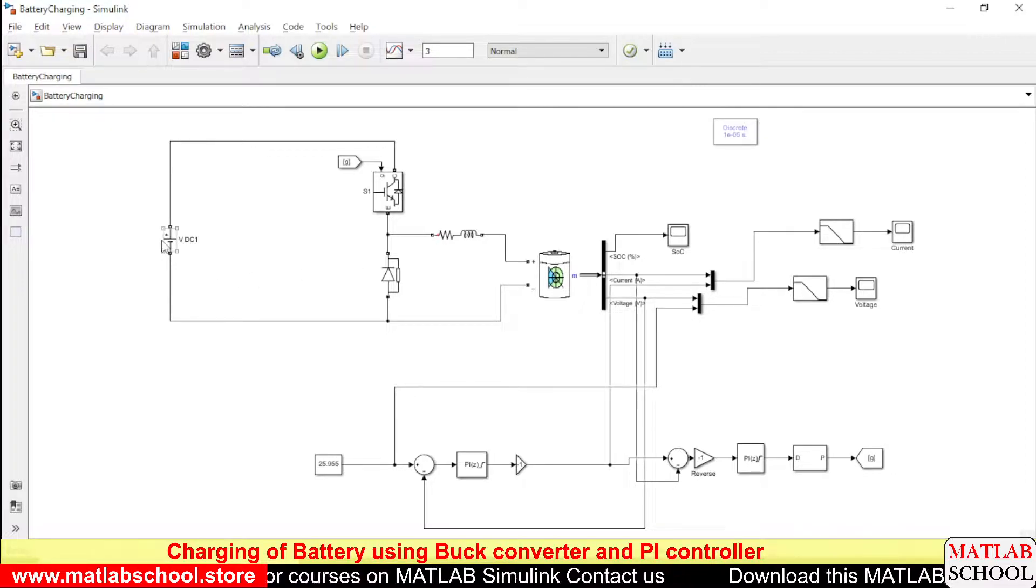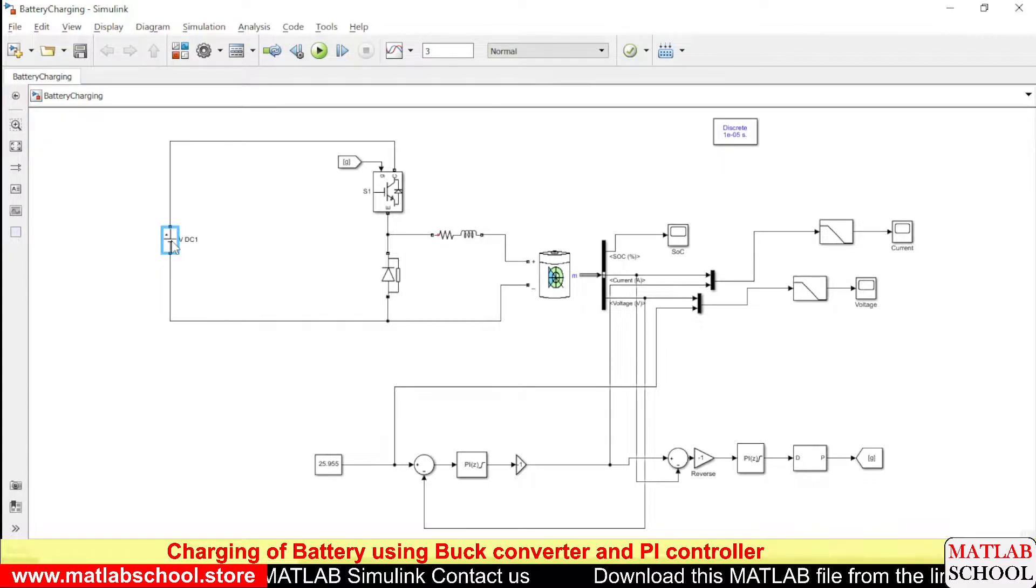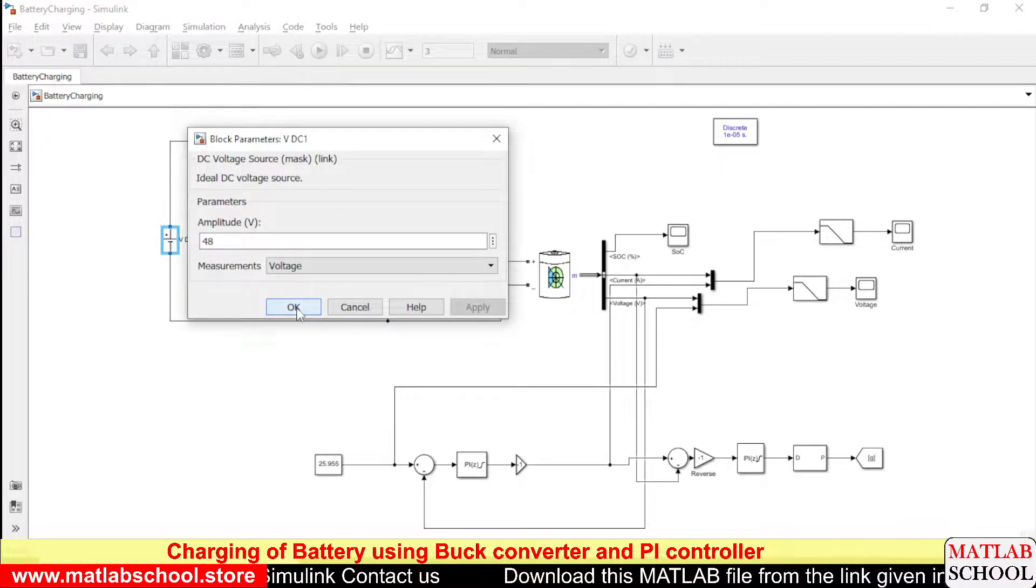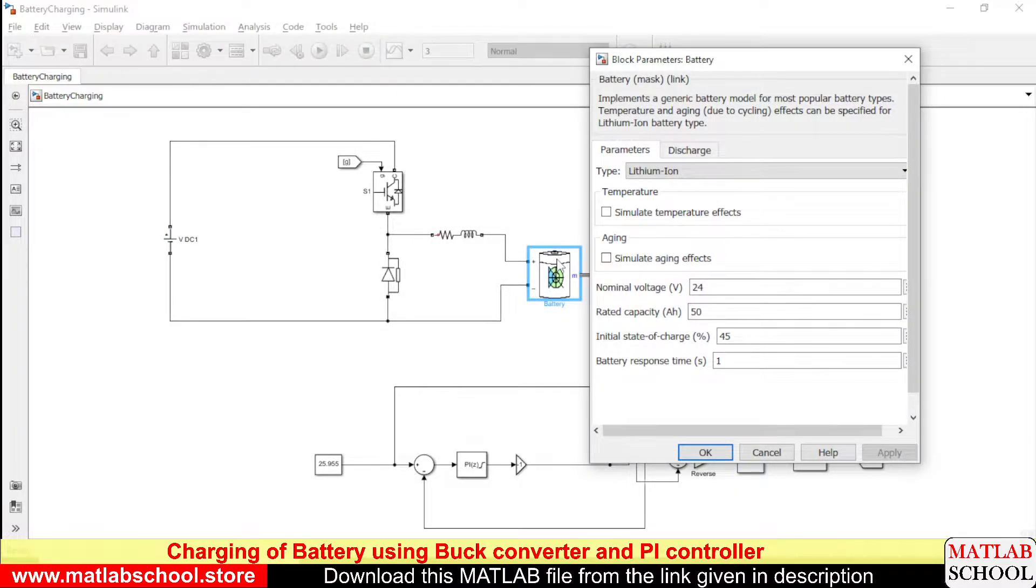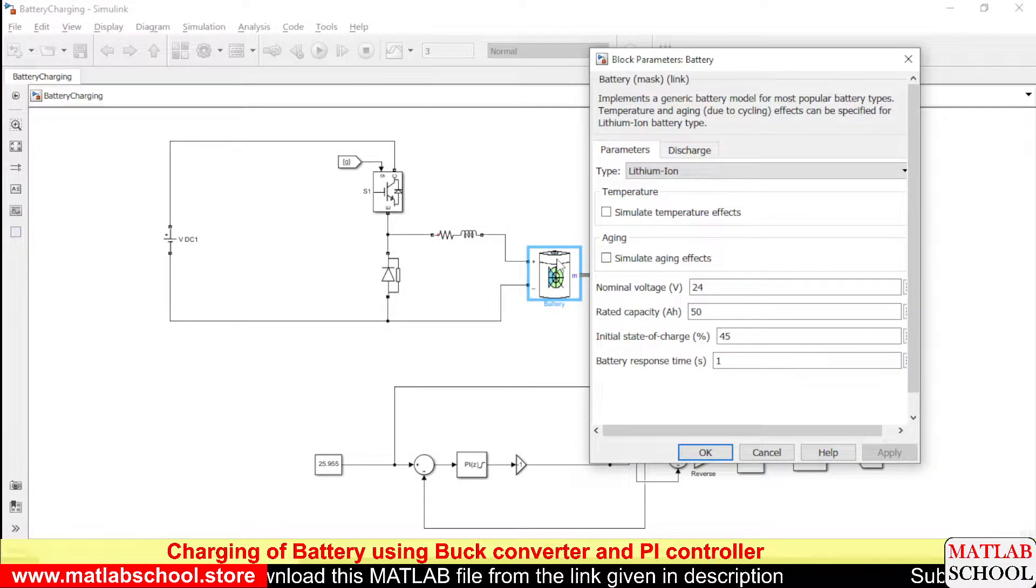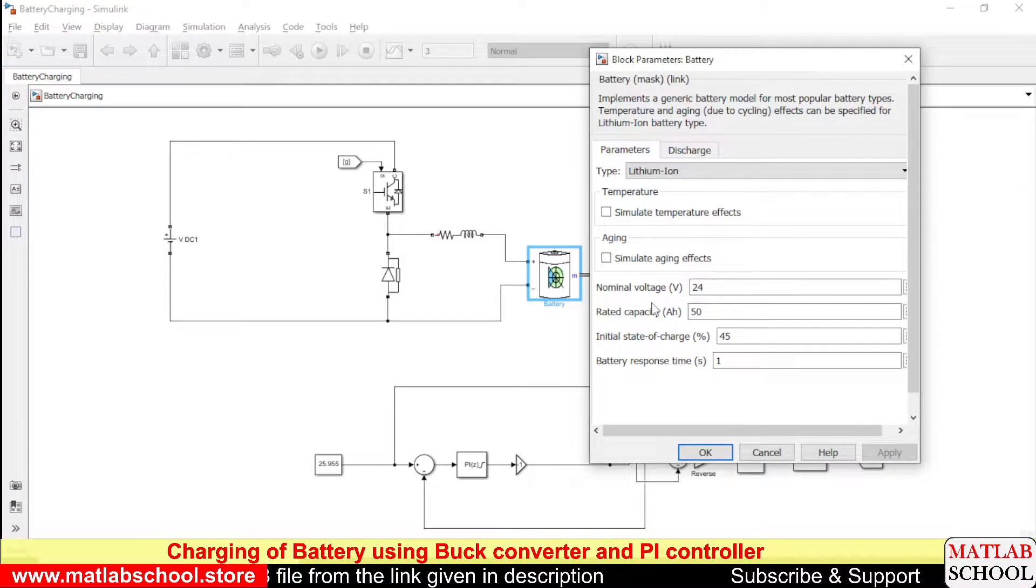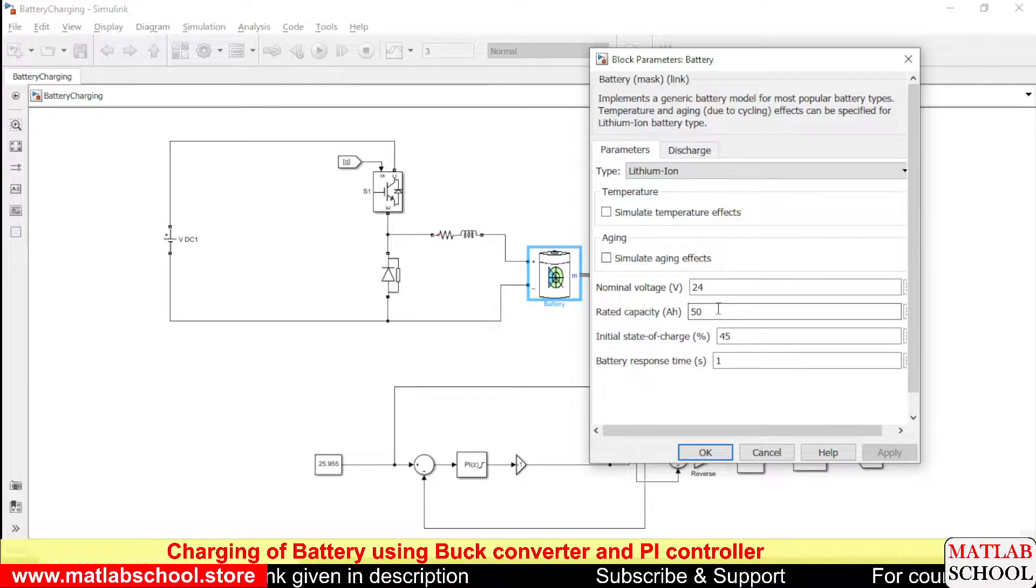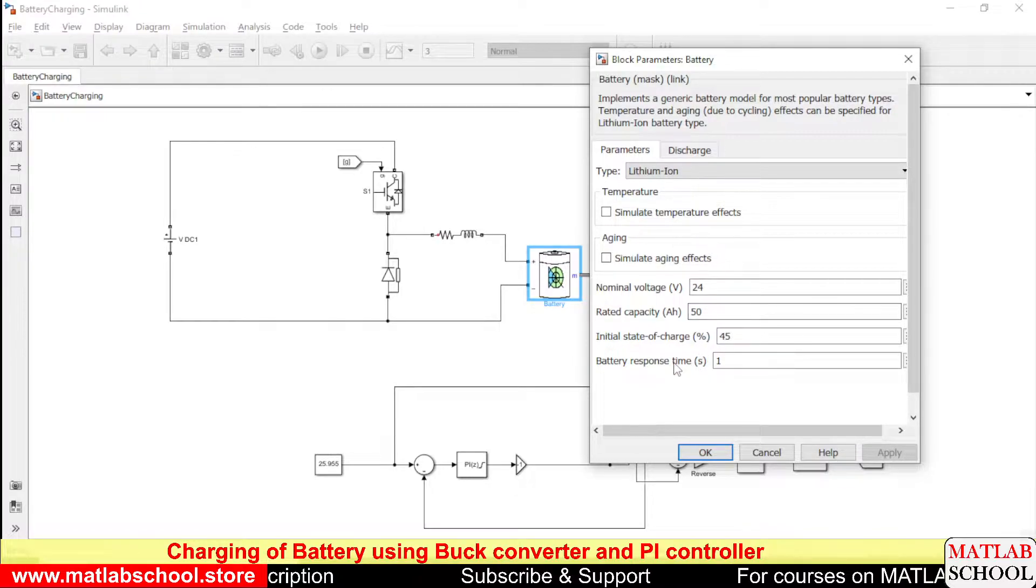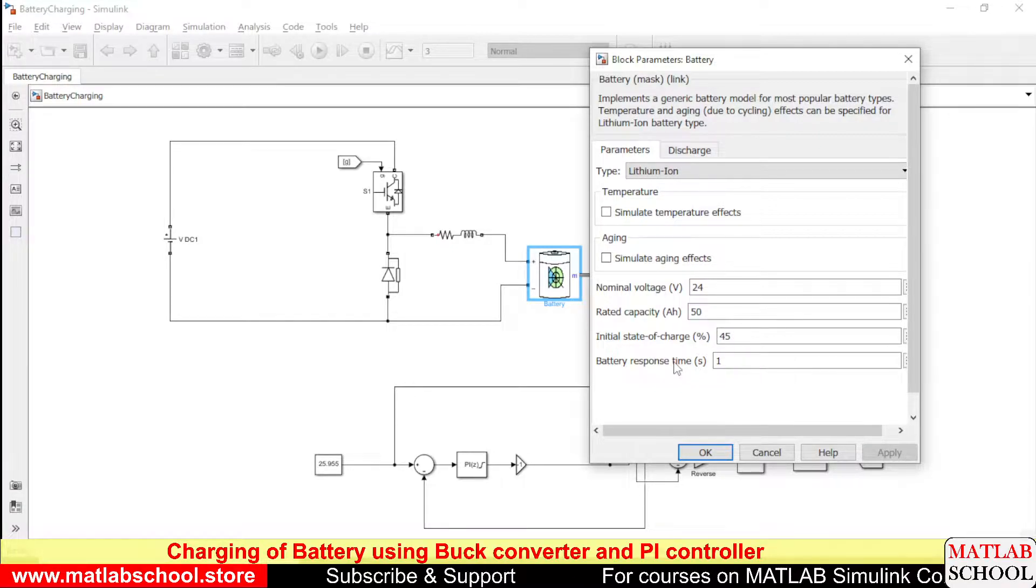This is the DC supply that we have and the voltage of the DC supply is 48 volts. This is the battery, lithium ion battery that we are going to charge and the rated or nominal voltage of the battery is 24 and rated capacity is 50 ampere hour and the SOC of the battery is 45.